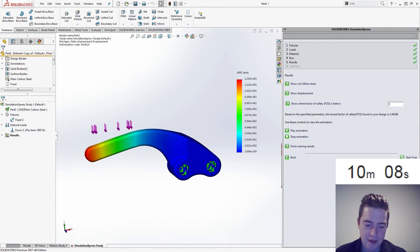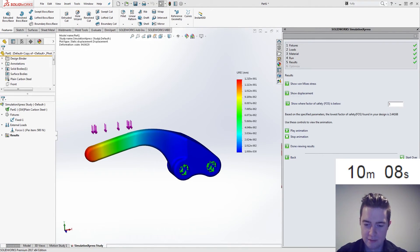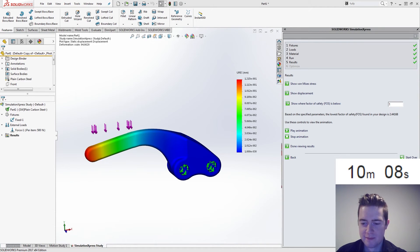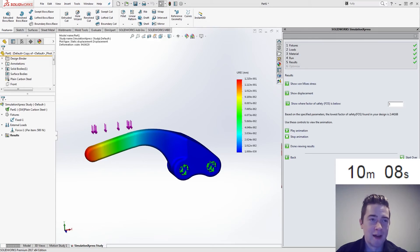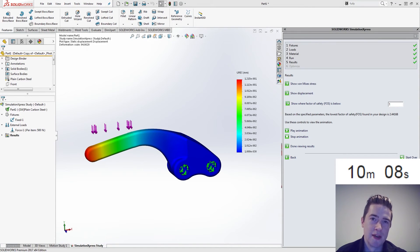Let's pull up the solution video and see how this looks. 2.44 — is that what they got? Yeah, we did. Right on. It looks like I did everything right. I got the factor of safety really well — as close as we can get.